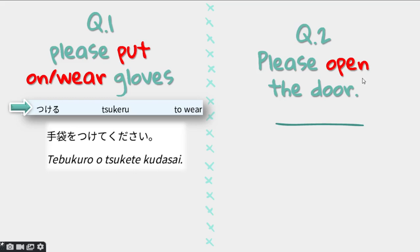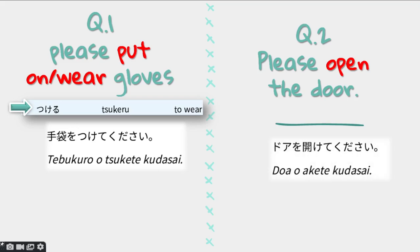Question number 2: please open the door. Door in Japanese is doa. Please open the door in Japanese is: doa wo akete kudasai. Door is written in katakana because it is adapted from the foreign word 'door.' Akeru, to open, becomes akete in the te form, and you just add kudasai.